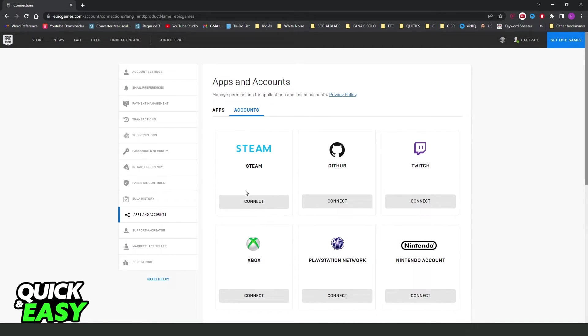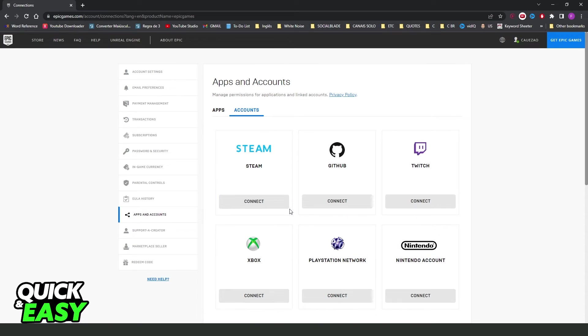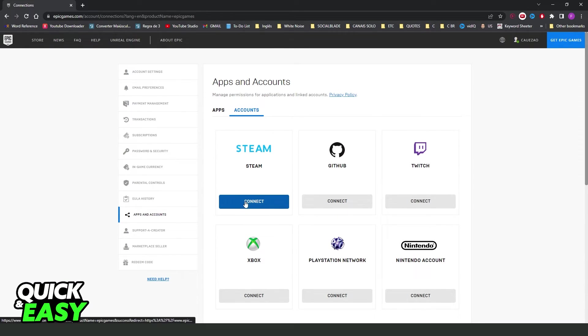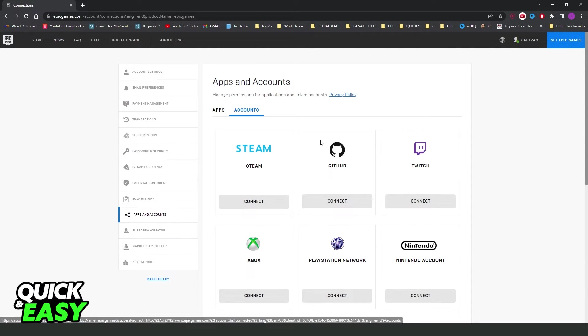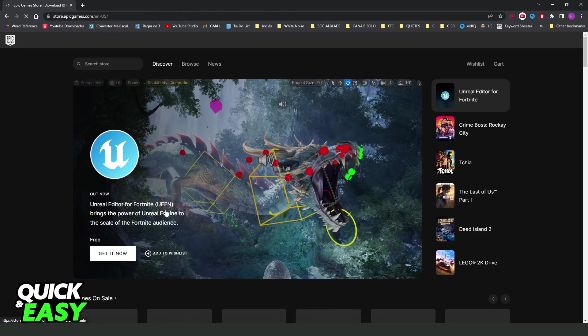On the first option you can see Steam. So you just need to click on connect right here or unlink. In my case I don't have Steam connected with my Epic Games account. But you need to click on unlink, confirm your action and that's it. You unlinked your Steam from Epic Games account.